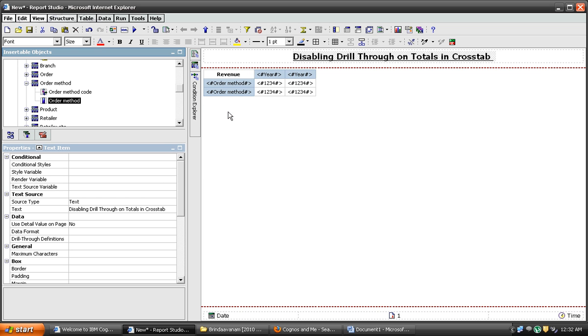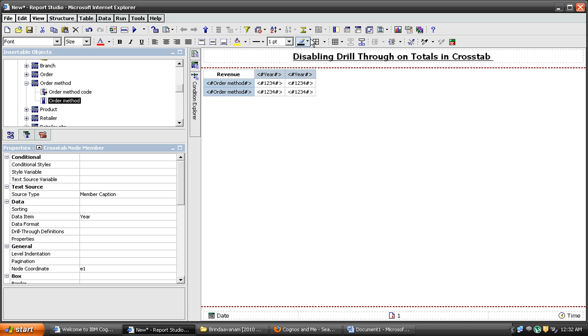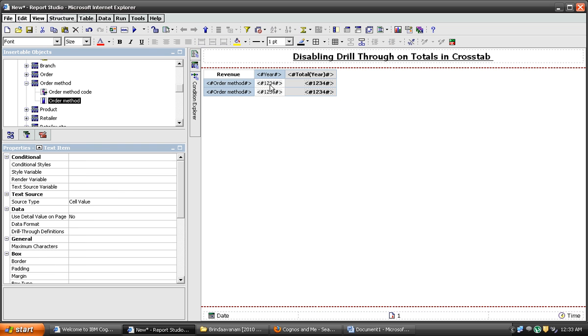Let's add totals on this year column. And let's define the drill through for this measure.